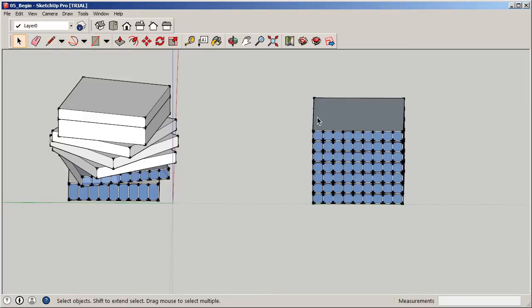In the next segment, we'll start working with Boolean operations — using basic primitive geometric forms and bringing things together, subtracting, or blending surfaces to create more complex geometry from basic forms. I'll meet you in the next lesson.